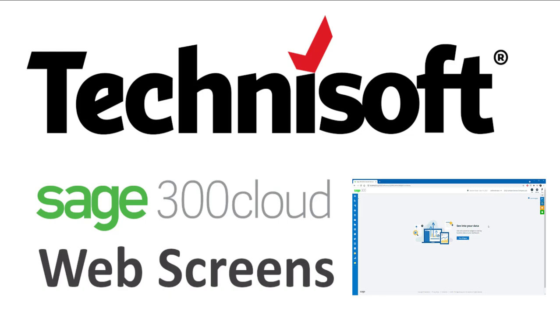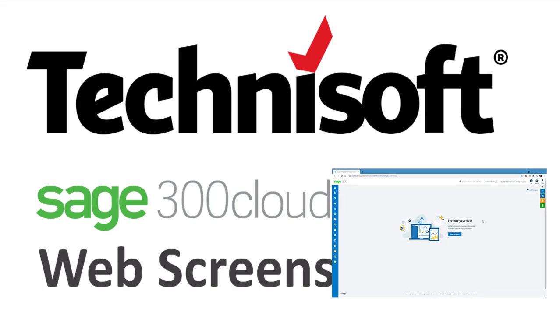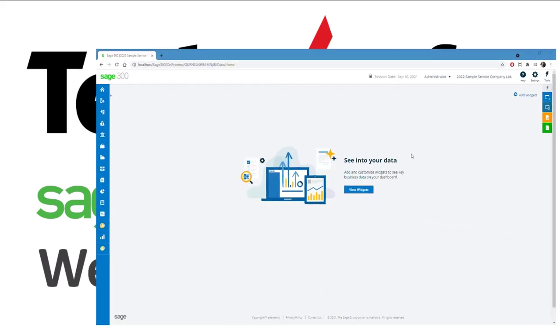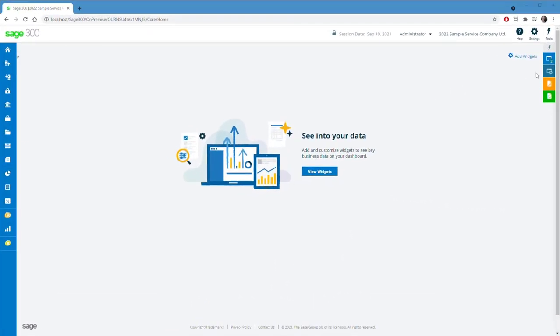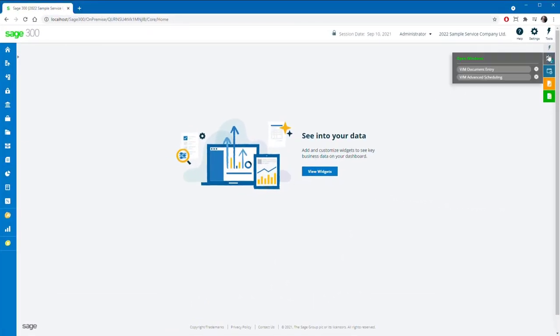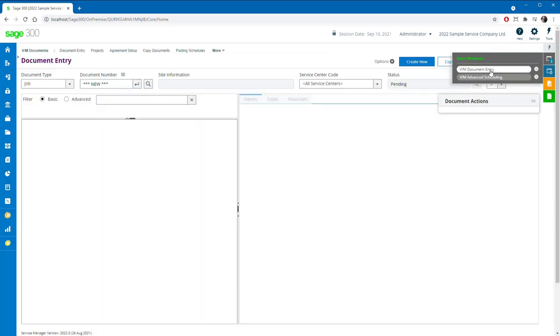Introducing the new Technosoft Service Manager web screens for Sage 300 Cloud. Today I'm going to give you a quick overview of the new look document entry program, advanced scheduling, and the new Technosoft querying product called Technosoft Discover.